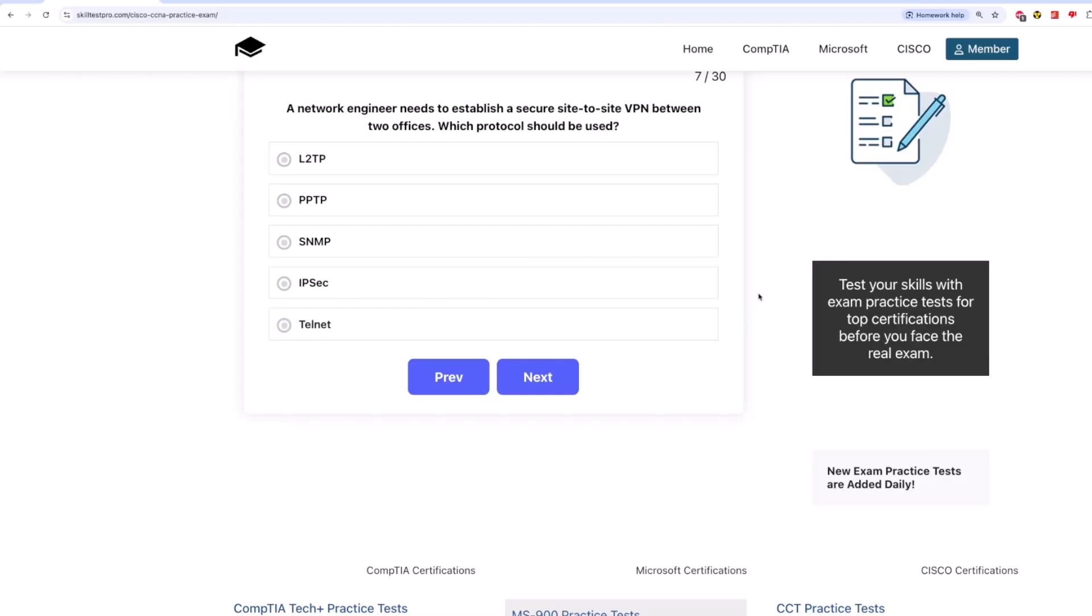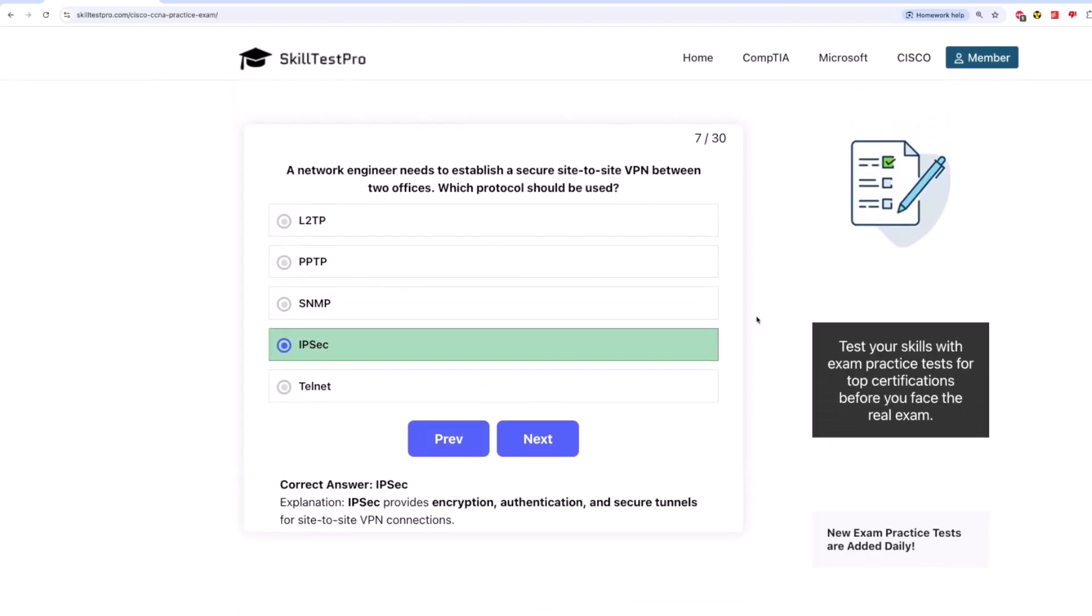The correct answer is IPsec. IPsec provides encryption, authentication, and secure tunnels for site-to-site VPN connections.